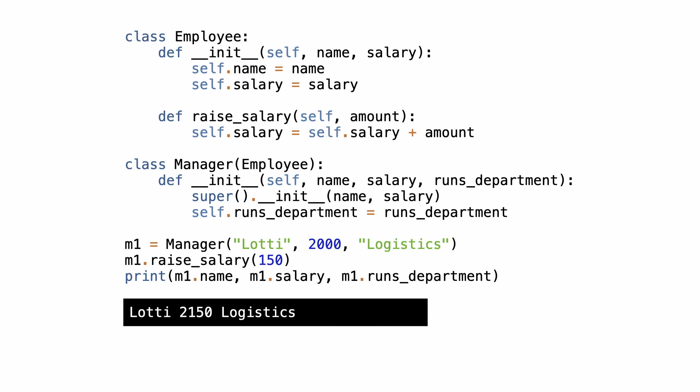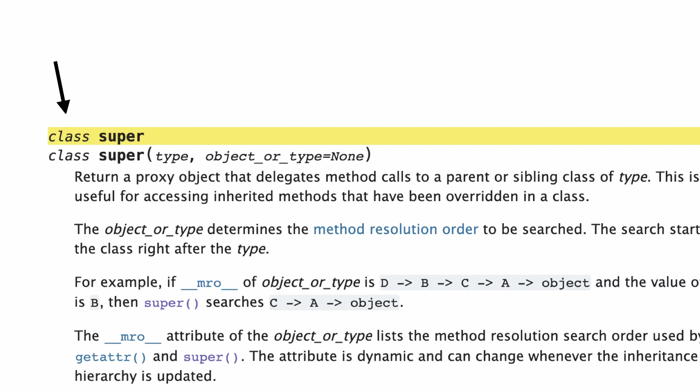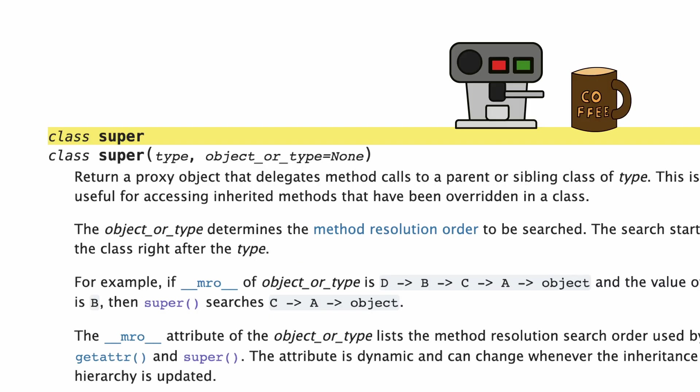First of all, perhaps you have noticed I avoided the word function in this tutorial. This is because super is not a function. As you can see in the documentation, super is a class. You can use this fact to impress someone at the coffee corner in your office.